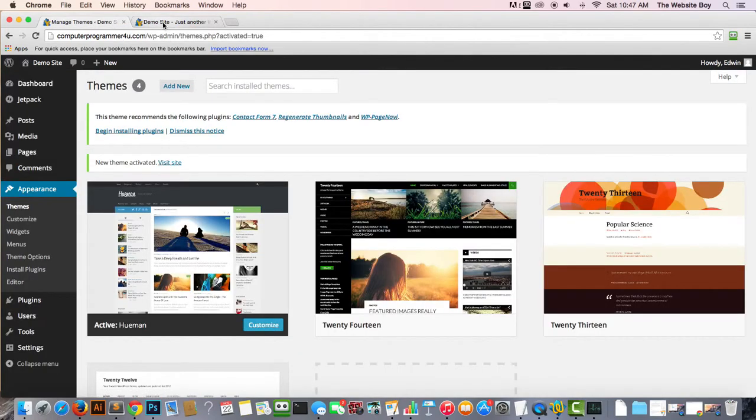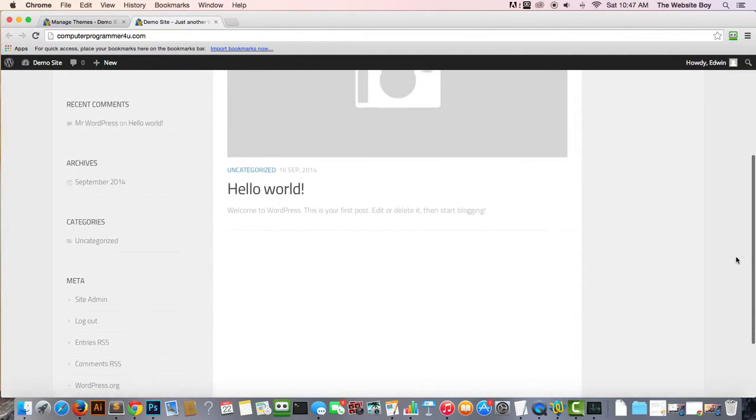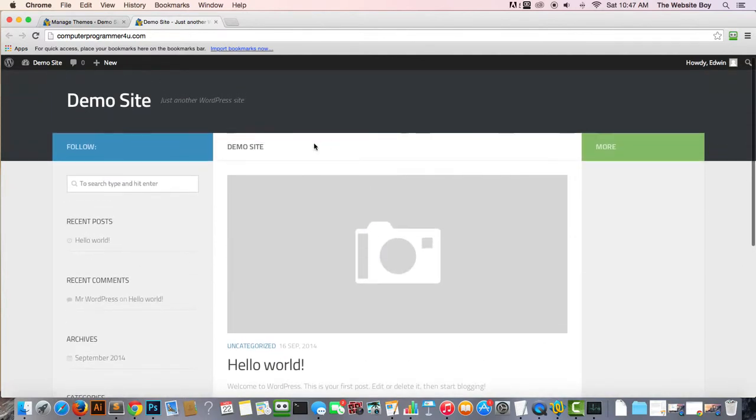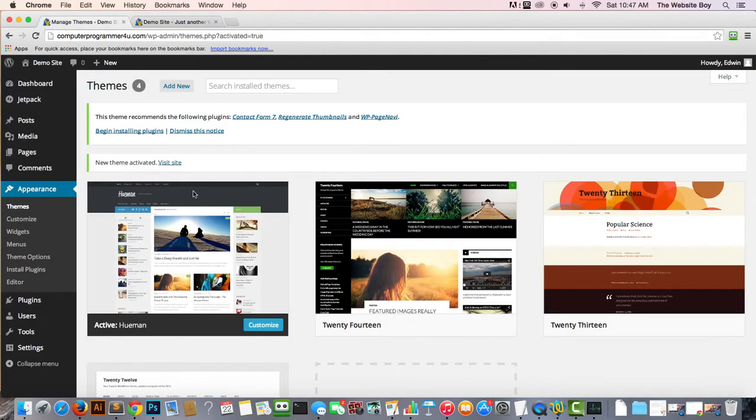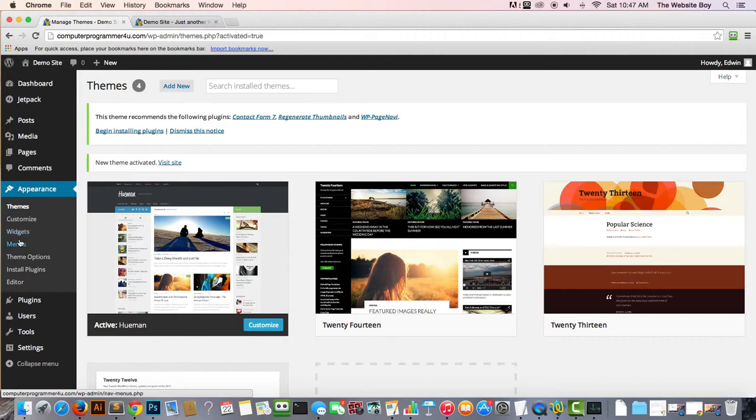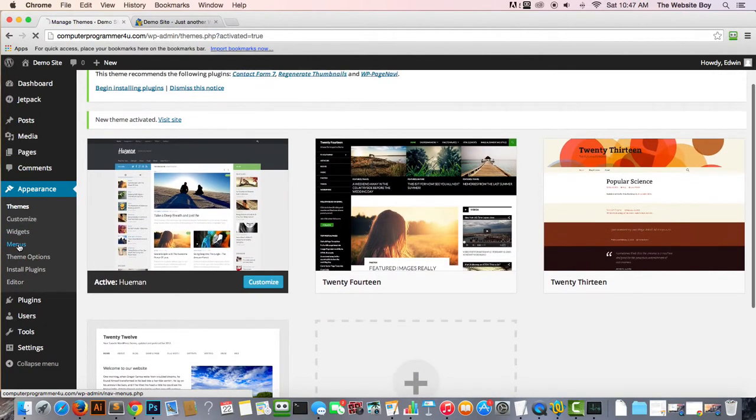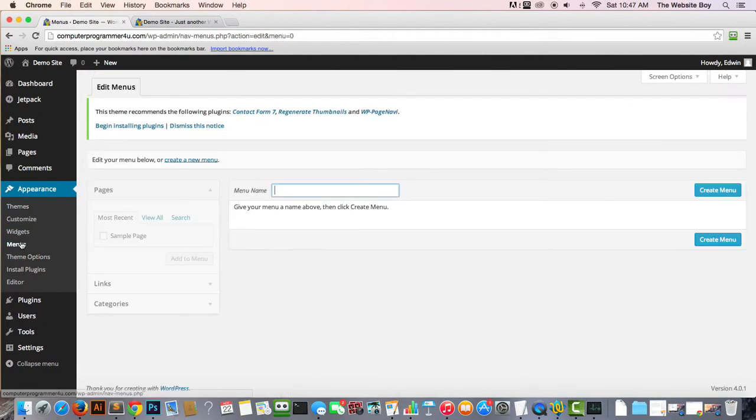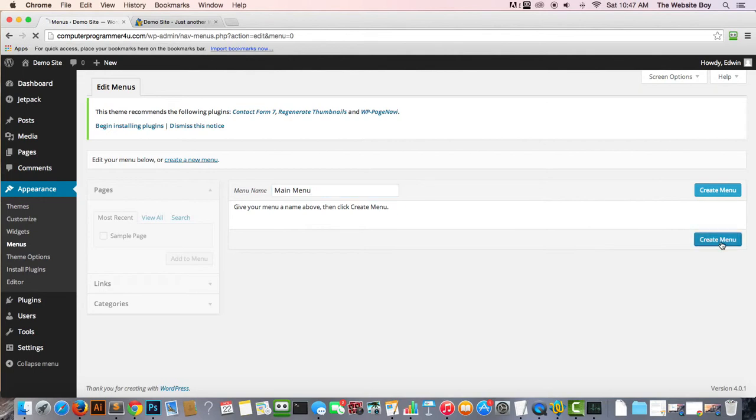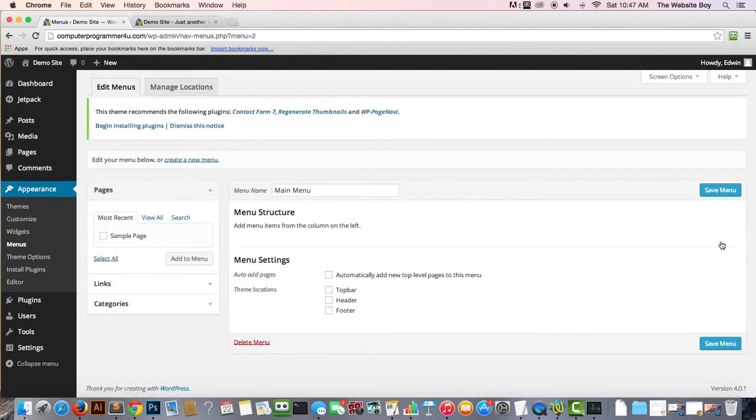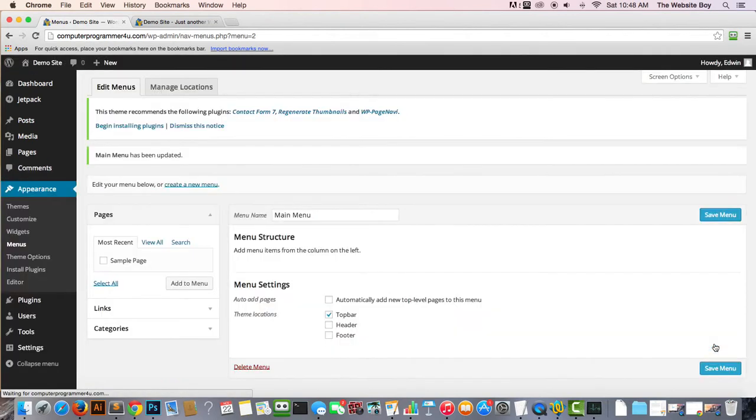Now that we installed the theme, the next step is actually fixing the menu. Right now there's no menu here. Let's go to Appearance, Menu. Here we're gonna create something called Main Menu. We're gonna create a menu, click on Create Menu, and then we're going to check on this Top Bar there and Save Menu.